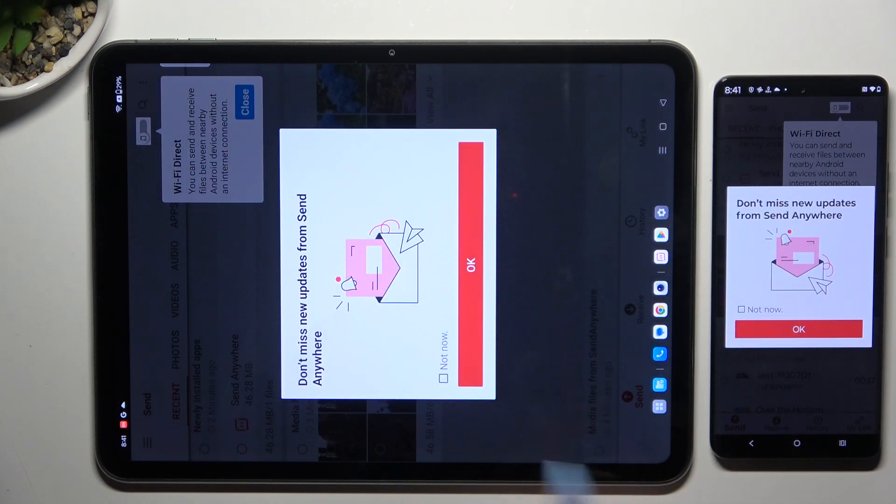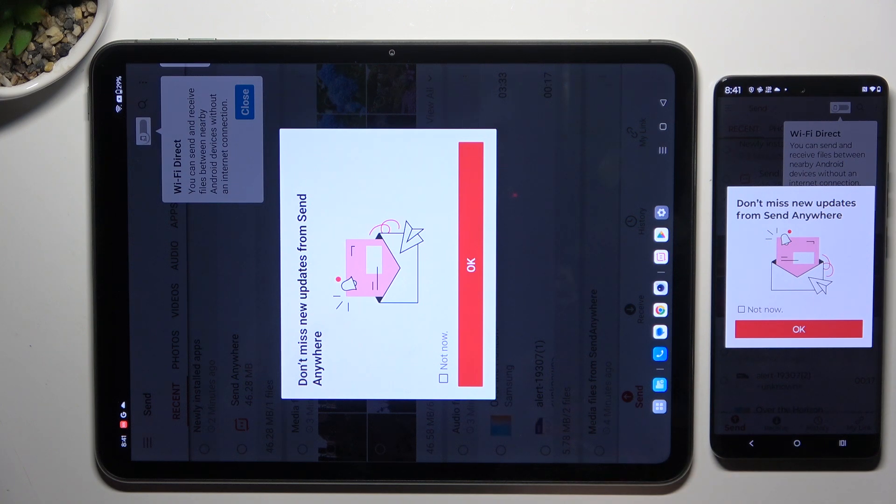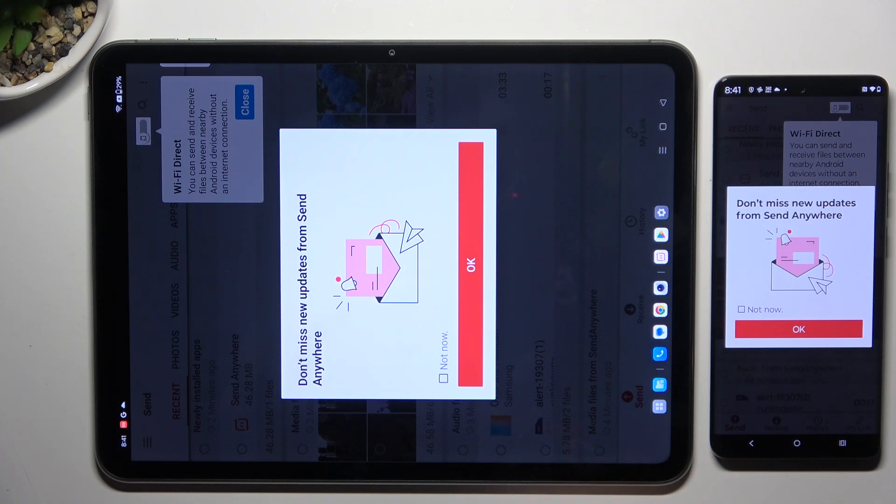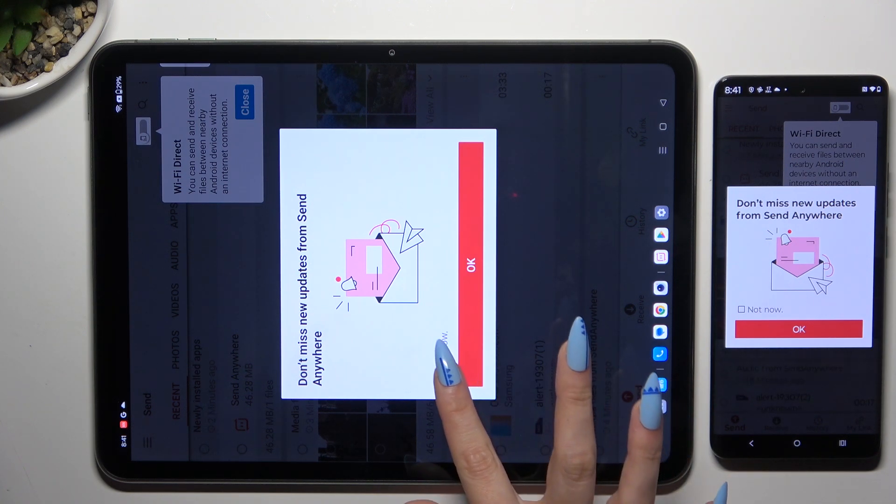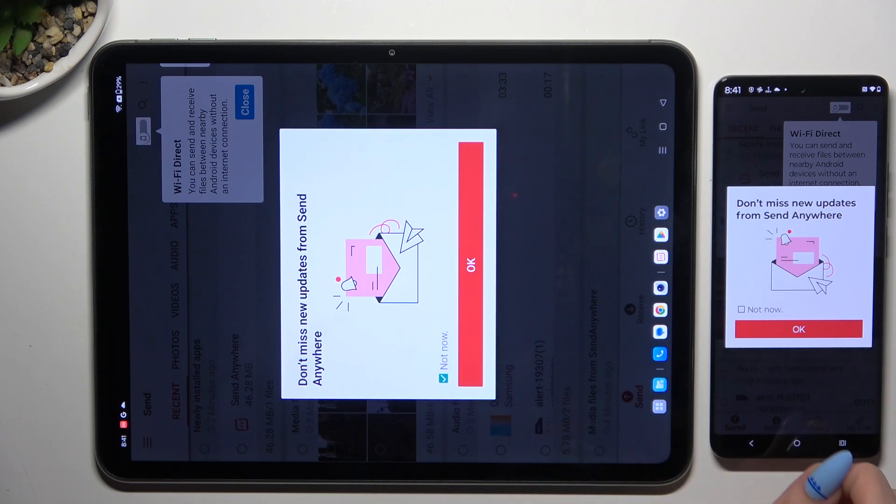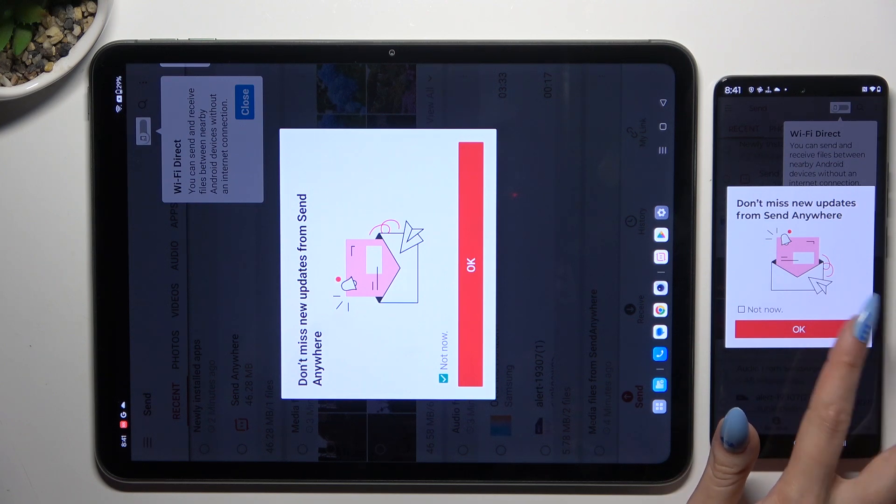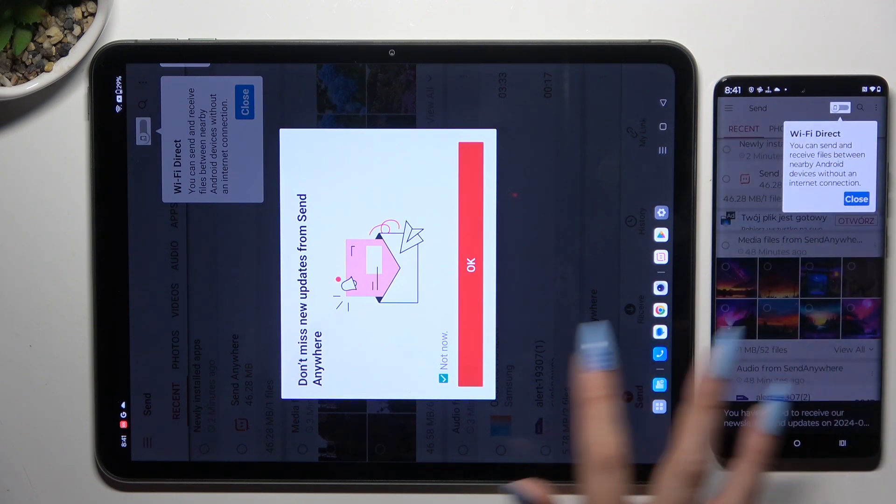In the window about new updates, you can tap on Not Now or close it right away by hitting OK.